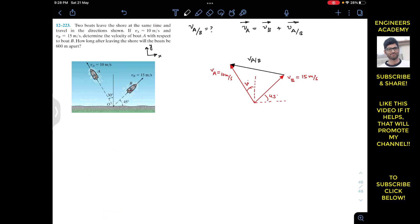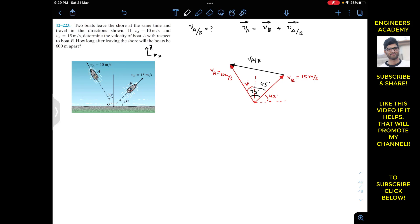Since this angle is 45 degrees and this angle is 30 degrees, and the included angle between Vb and Va — considering the 45-degree and 30-degree components — the total included angle between Va and Vb is 45 plus 30, which equals 75 degrees.